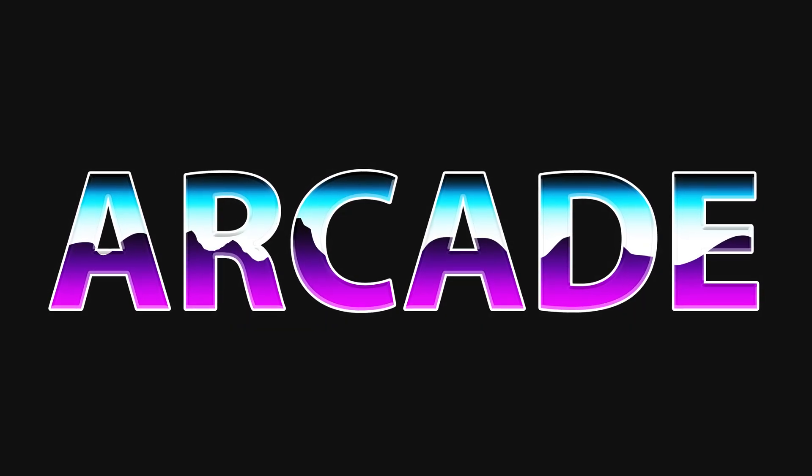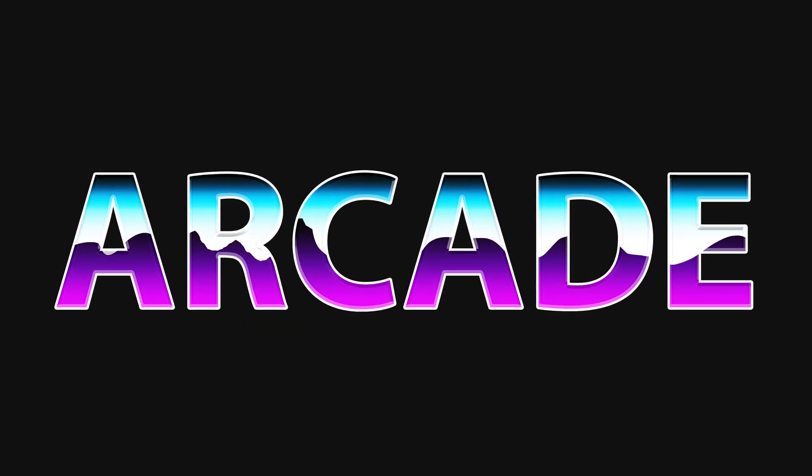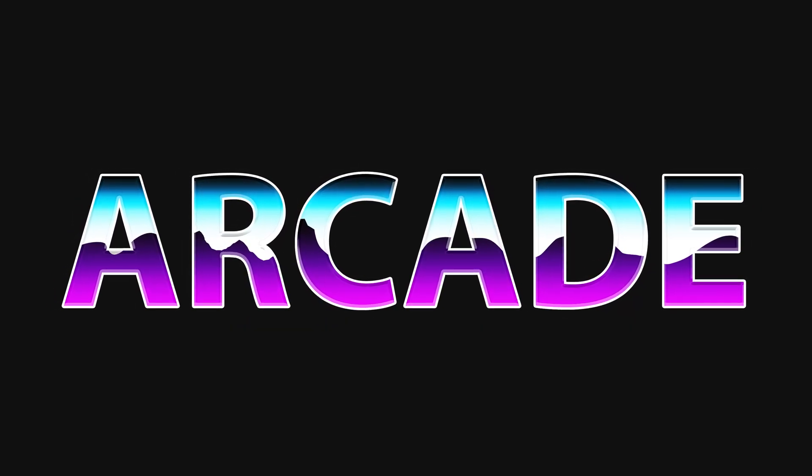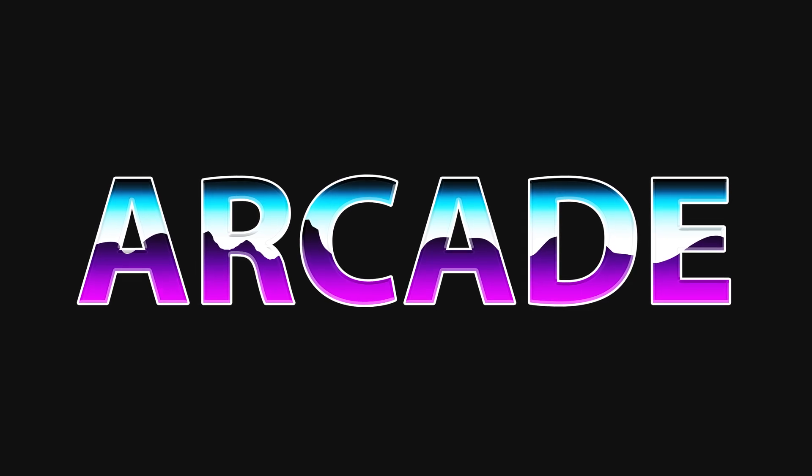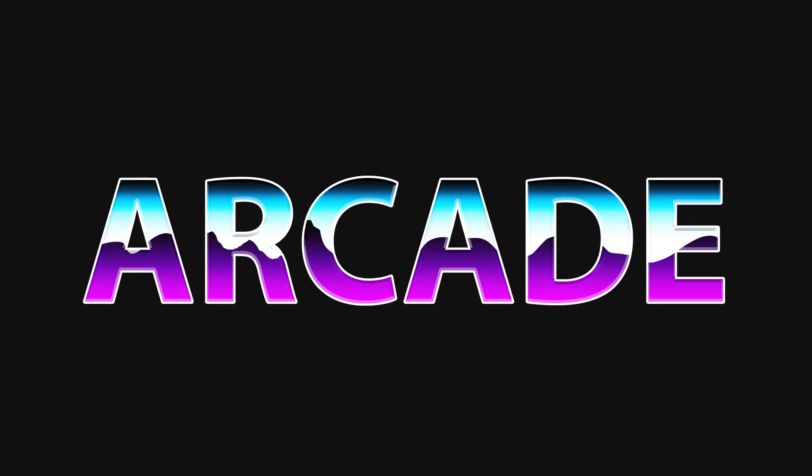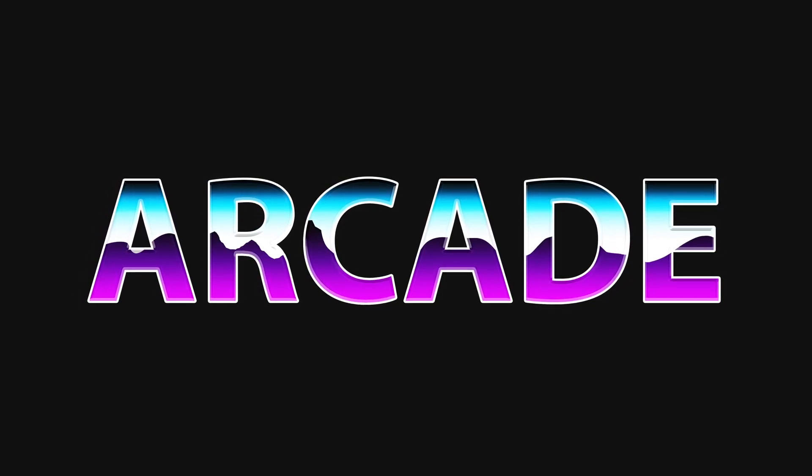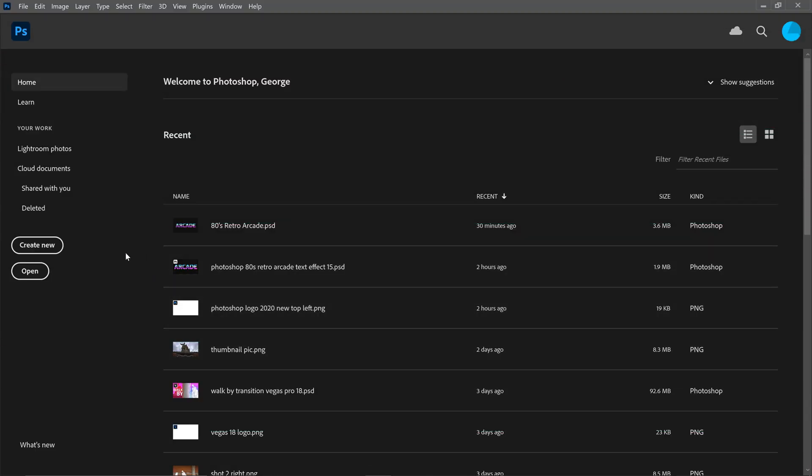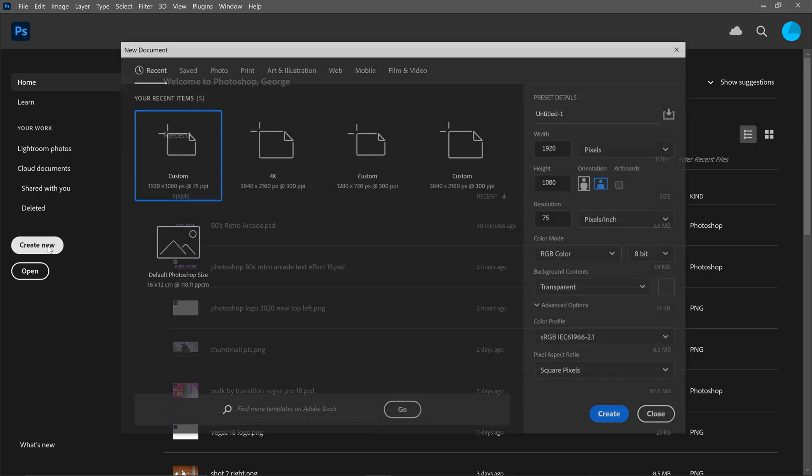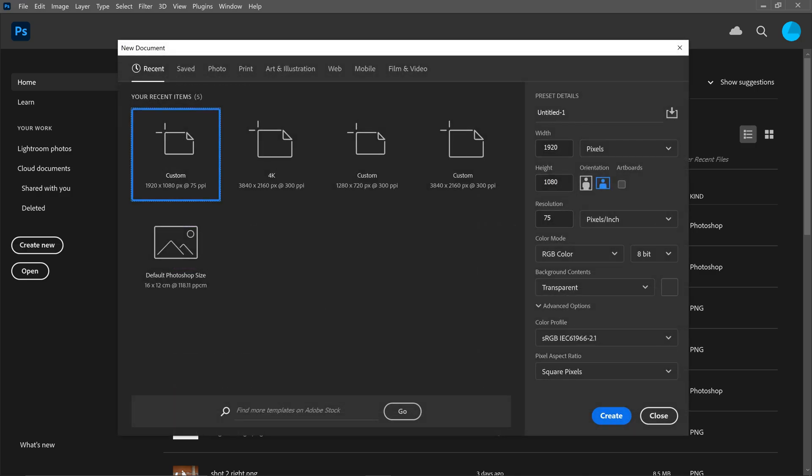We are back once again for another text effect tutorial. For this one, we're going to take a look at how to create the 80s retro arcade text effect in Photoshop. Create yourself a new project, set it to 1920 by 1080, copy the rest of the settings and press create.